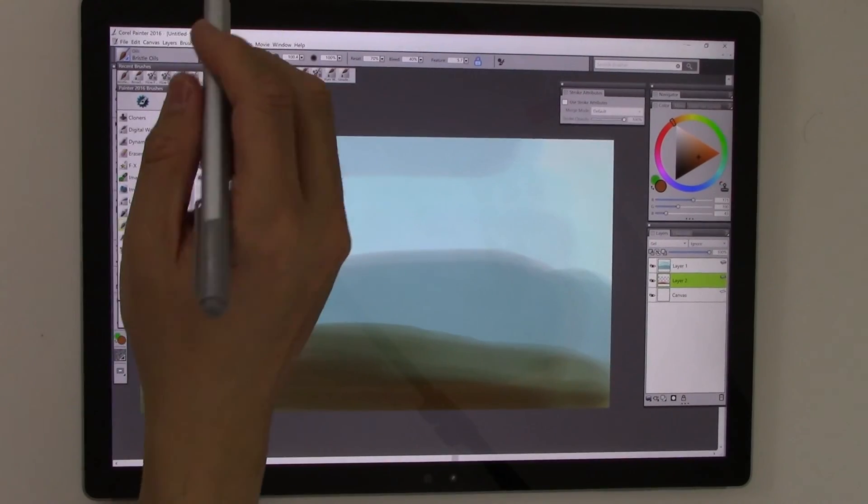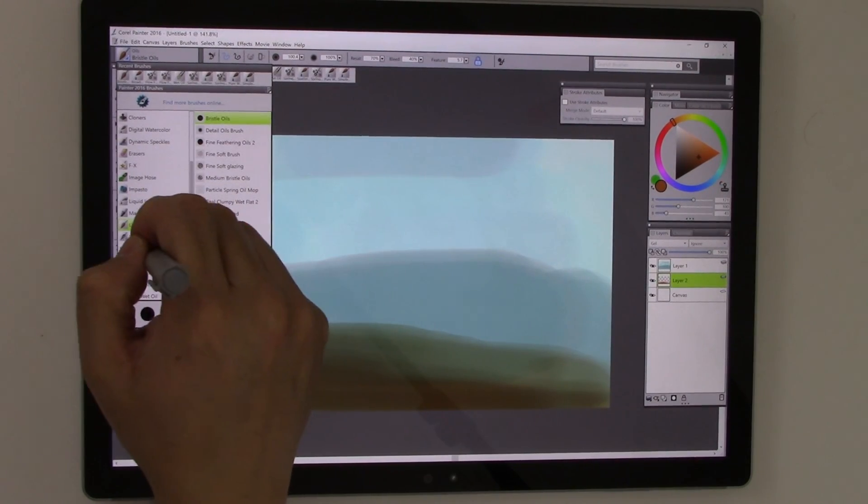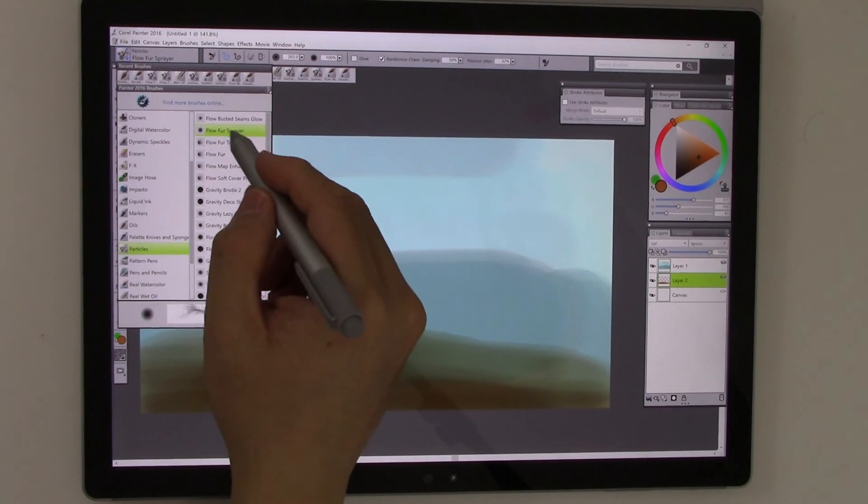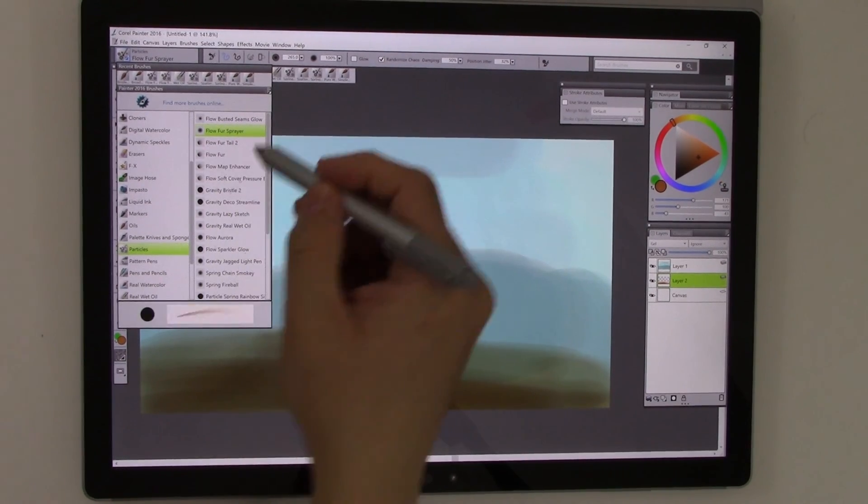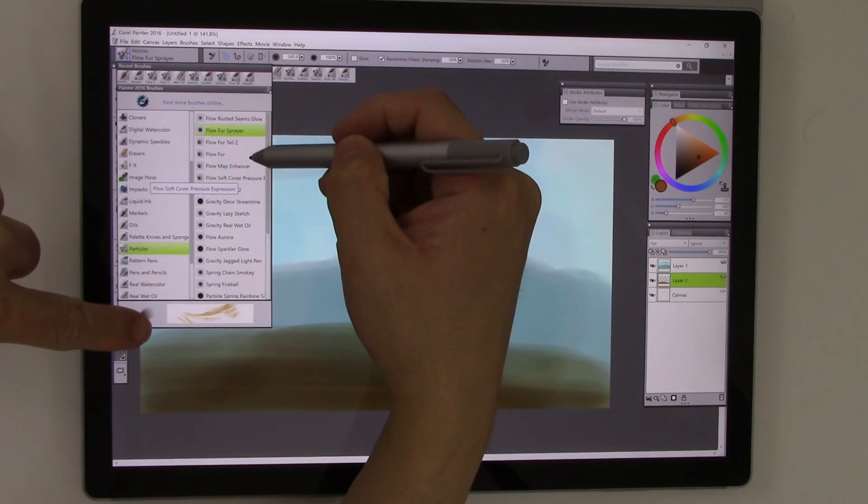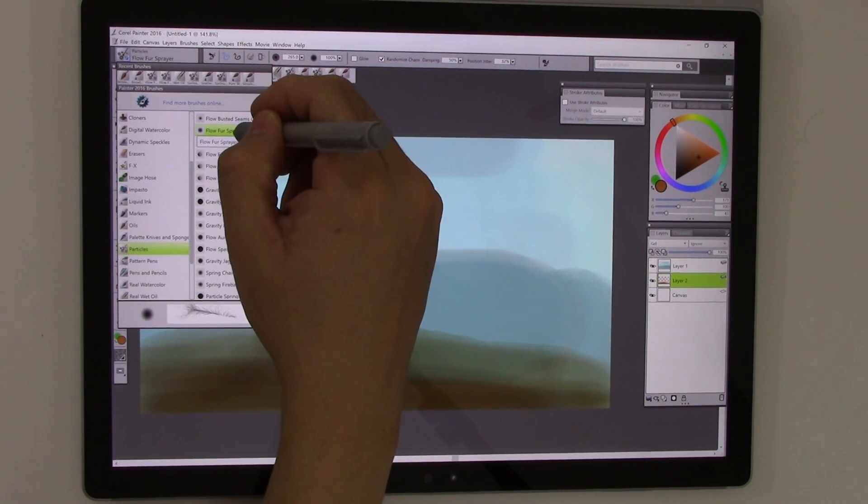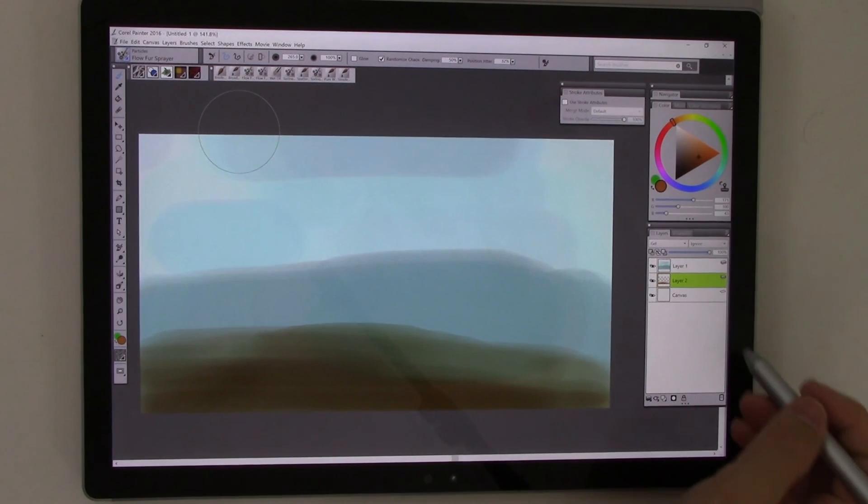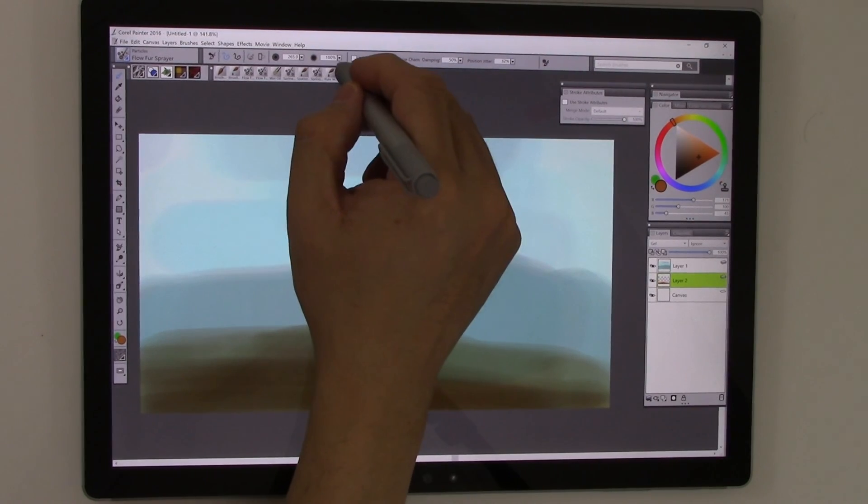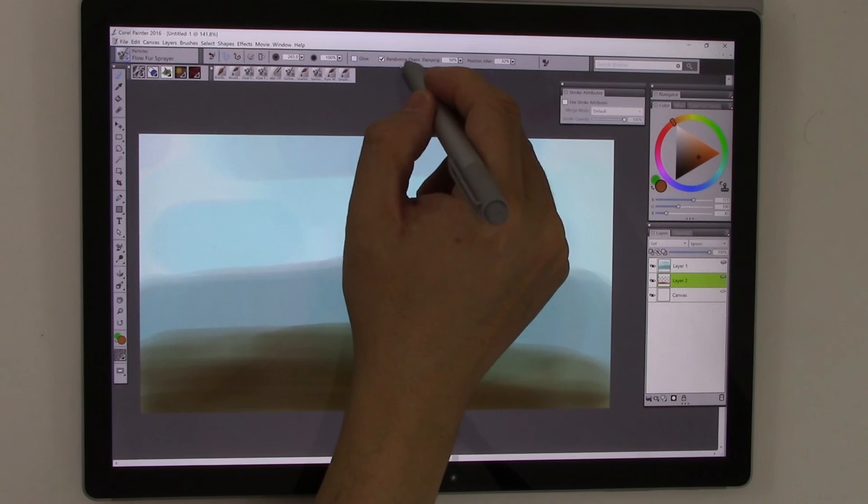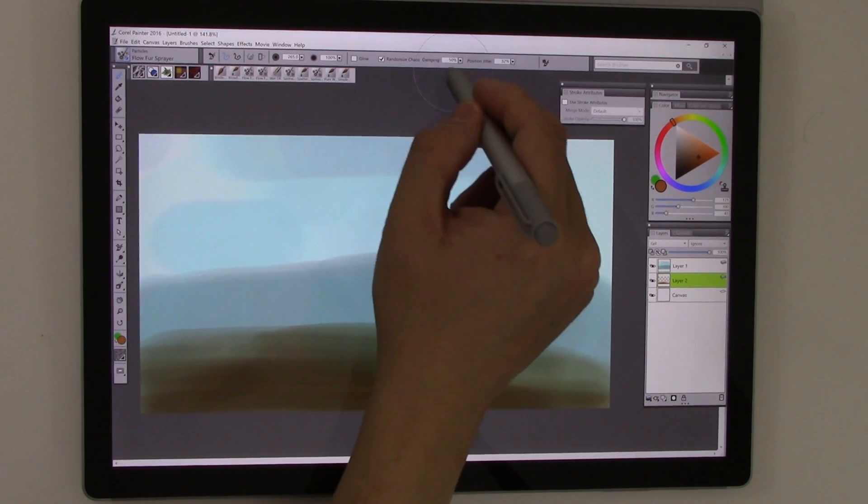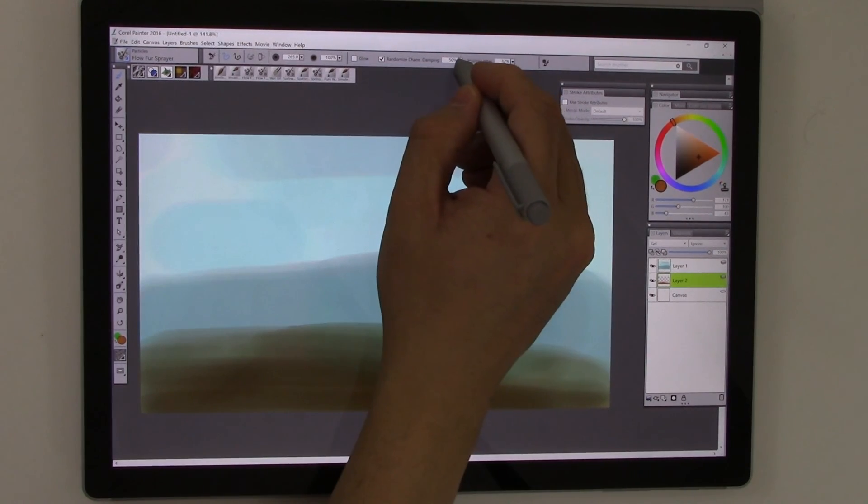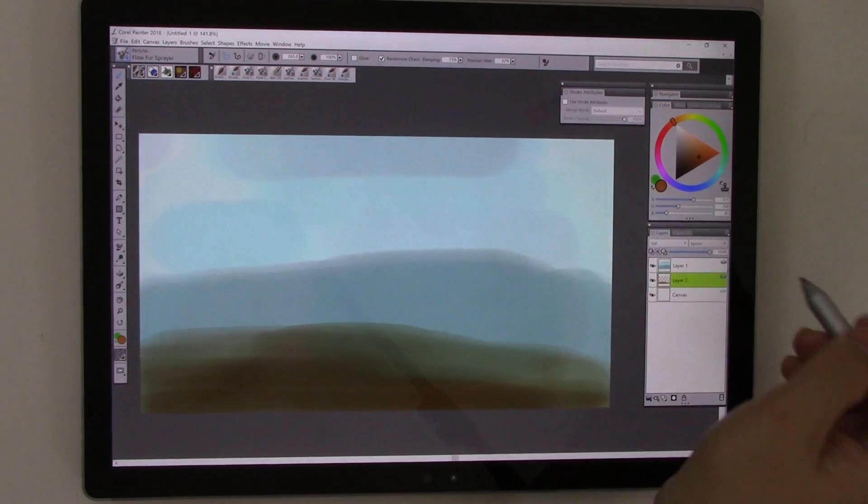But let's play with some of the really nifty things like particles. The particle brushes are really kind of cool. There's these really nifty ones that you can, if you roll over each one, it kind of gives you a little bit of a view of what it sort of does. And this flow sprayer is kind of fun. And what we're going to do is there's some settings over here for the size, opacity, you can make a glow. There's this randomization chaos thing. You can do some to kind of give it more variety.